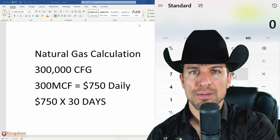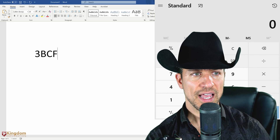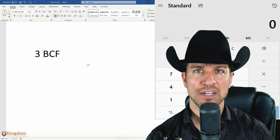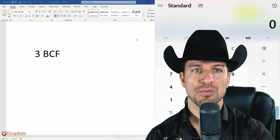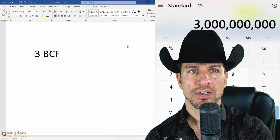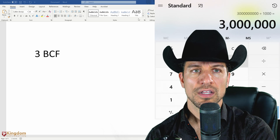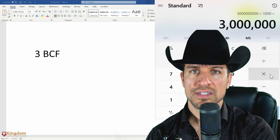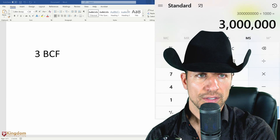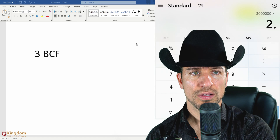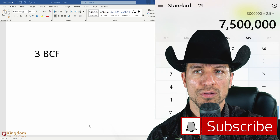Now, let's say you're looking at an oil and gas investment prospect and you see that a well produced 3 BCF. How do you figure out how much natural gas that is? First, we've got to convert this to MCF. You take 3 billion and divide it by 1,000. That means 3 billion cubic feet is 3 million MCF. Multiply that times $2.50 per MCF — so that gas well produced $7.5 million worth of energy.